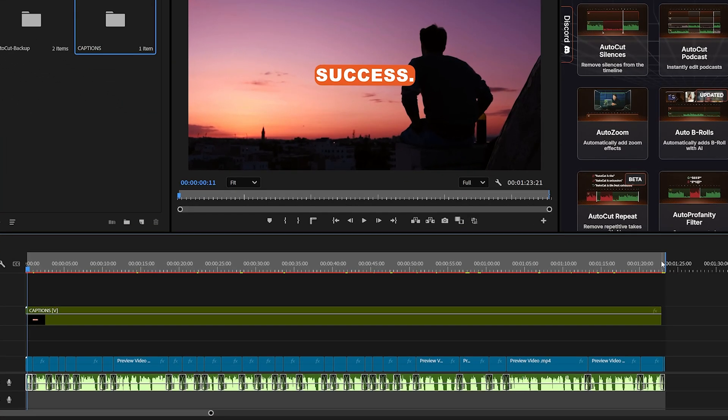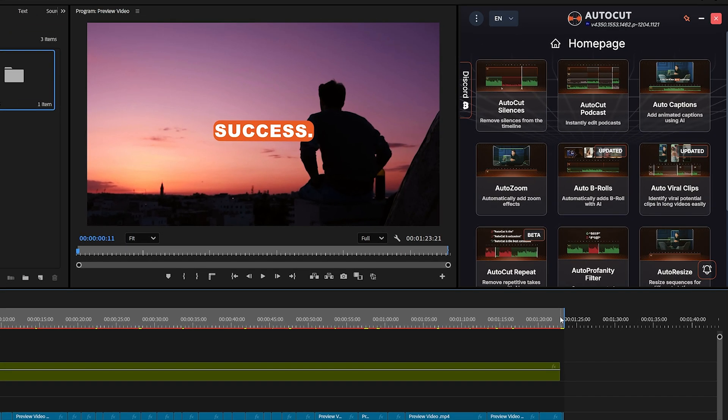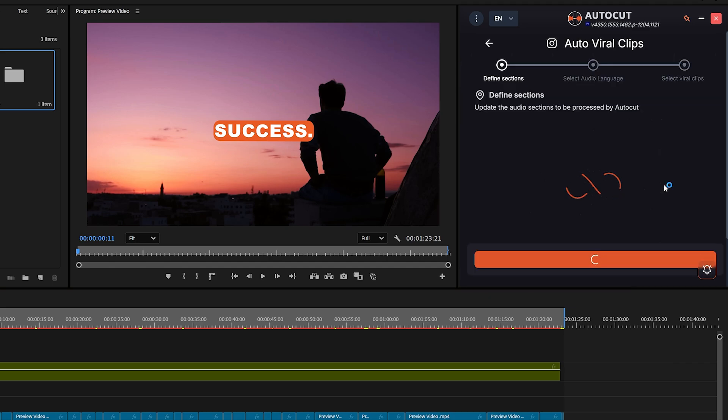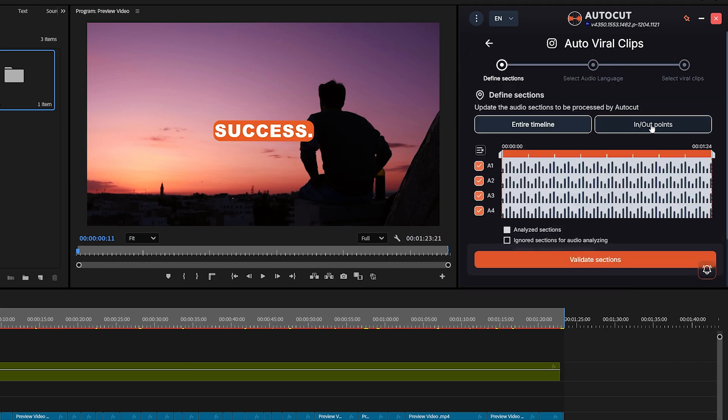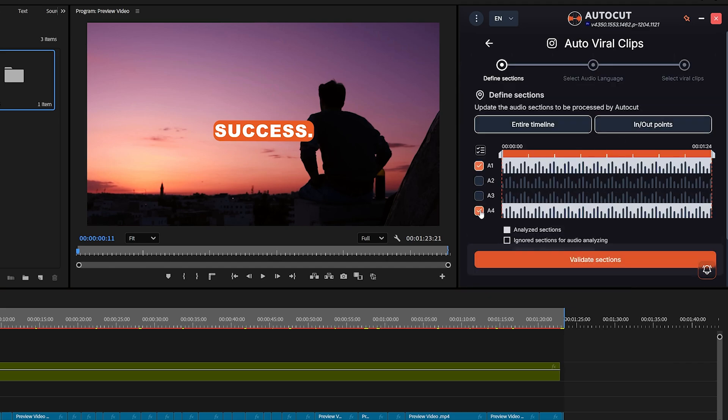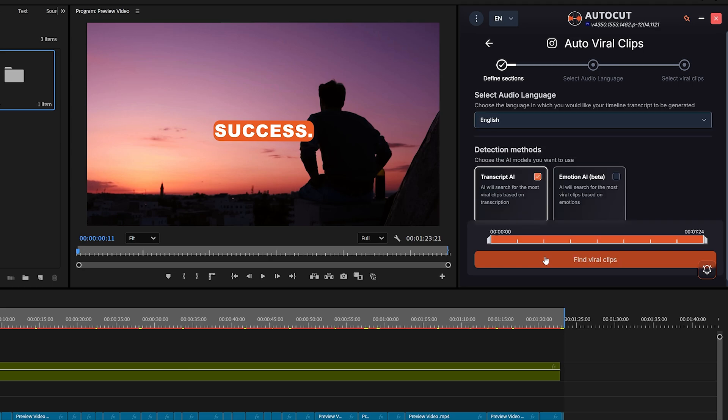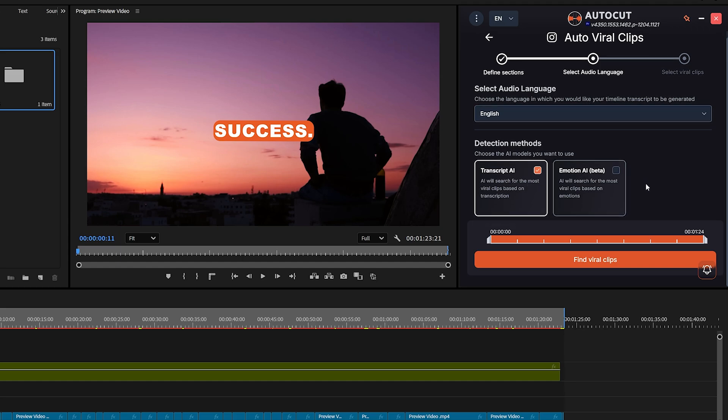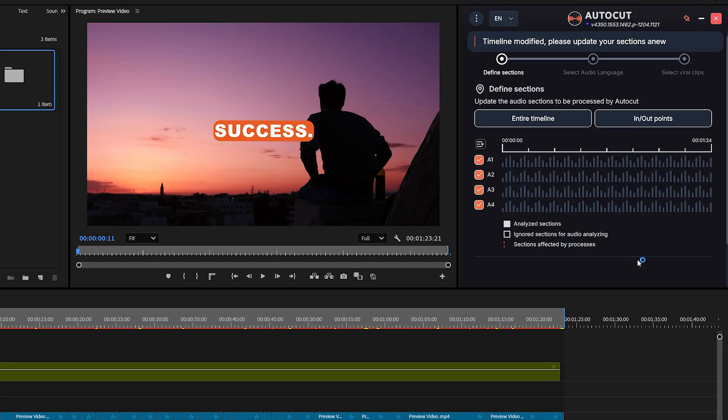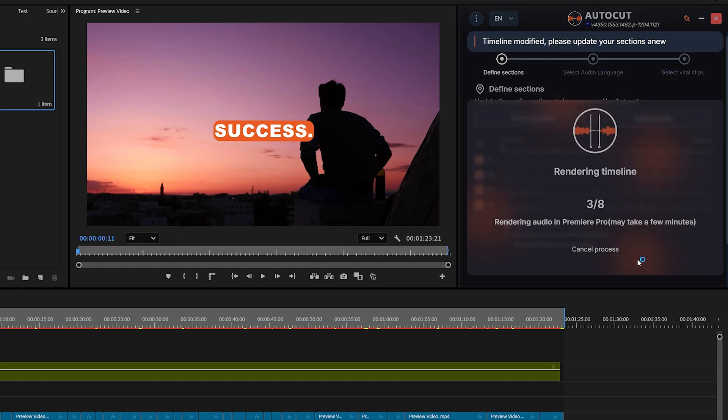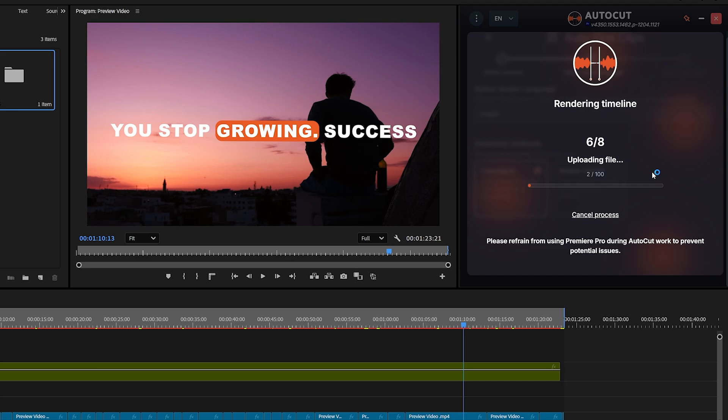Start by marking the in and out points on your timeline, then go to Auto Viral Clips and click on it. Select In and Out Points, choose your audio track, and then click on Validate Sections. Next, you'll be asked to choose between two AI options. Transcript AI, which finds viral clips based on the transcript, or Emotion AI, currently in beta, which finds clips based on emotional peaks. I've selected Transcript AI. Now, click on Find Viral Clips.